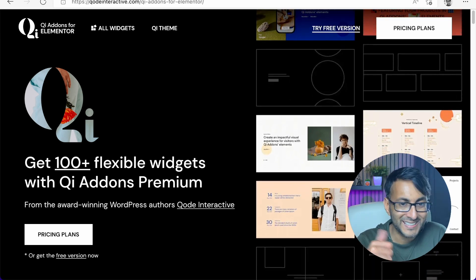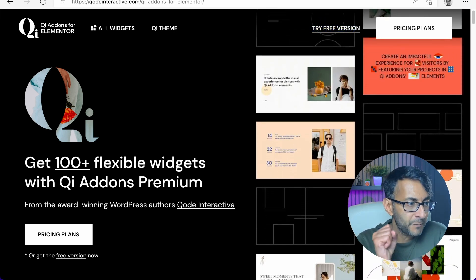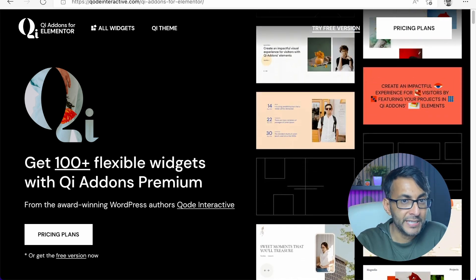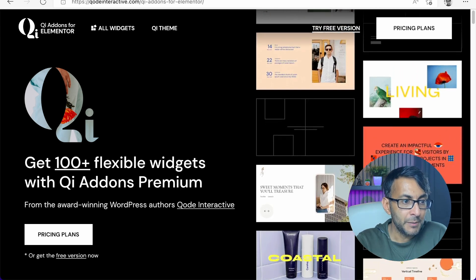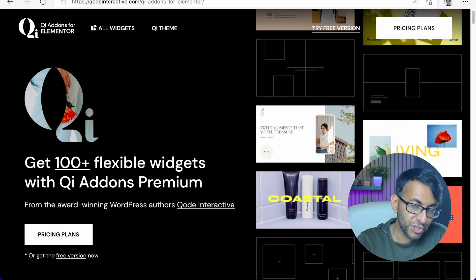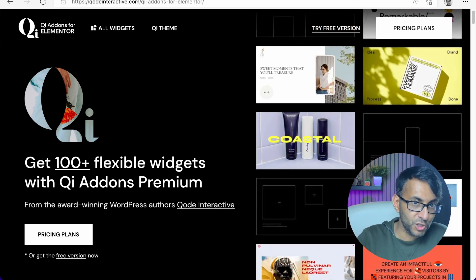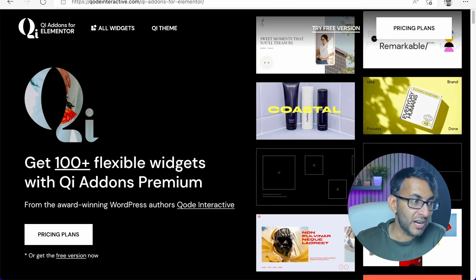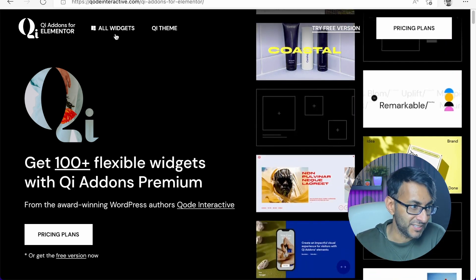There's a link to it there. It is a non-affiliate link, because there's a free and a premium version, but I'm not here to sell you that. What I want to show you is one of the widgets you get with the QI add-ons, which I think is just amazing.